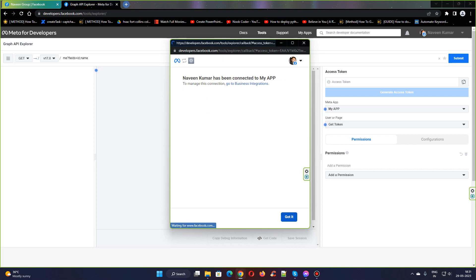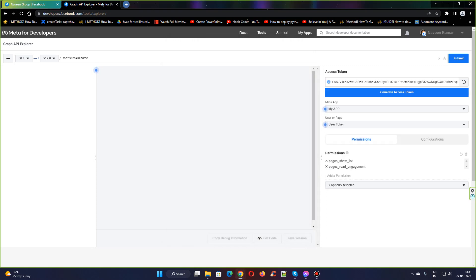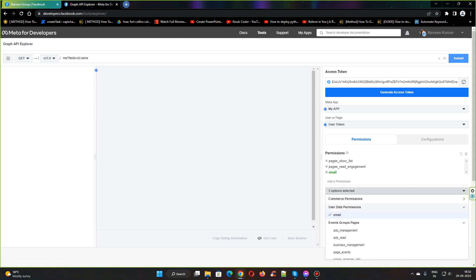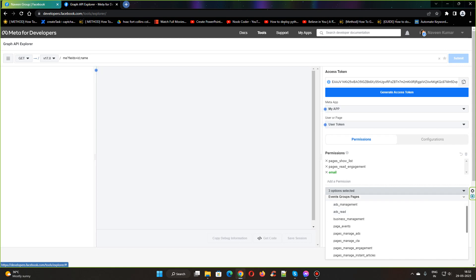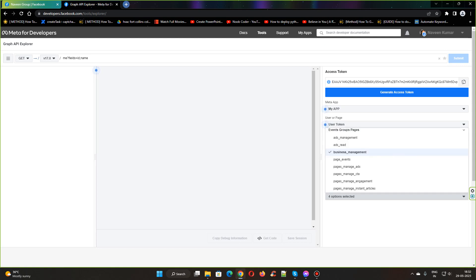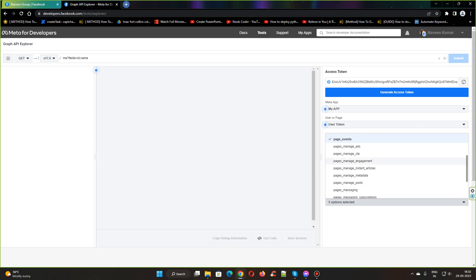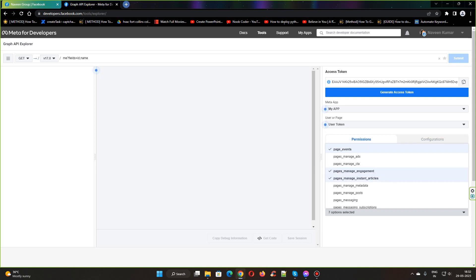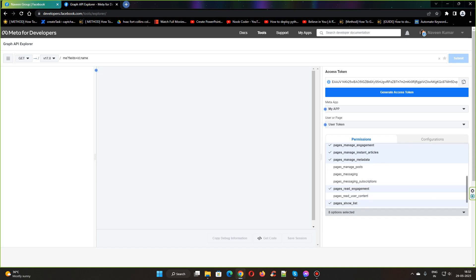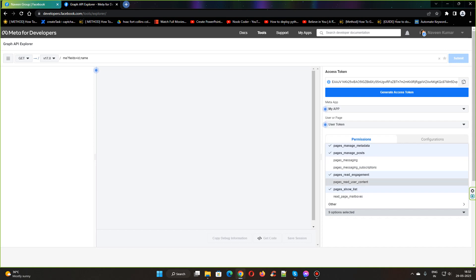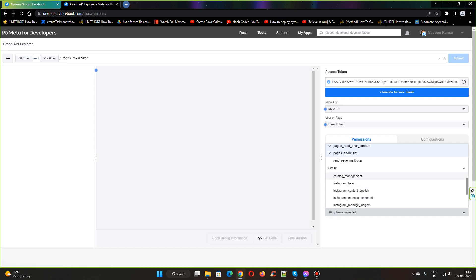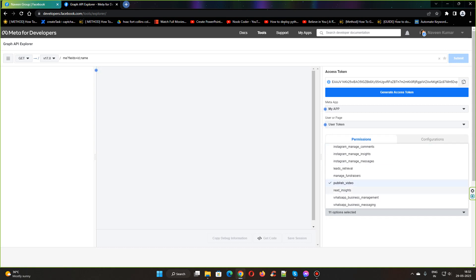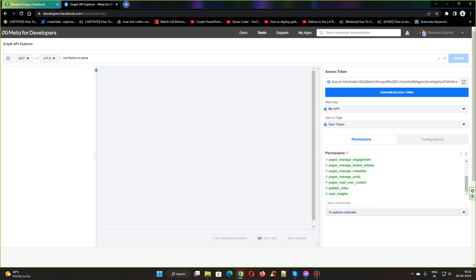We need to give the permissions for the app. Select email from the user data permissions. From pages, I can select business management, page events, page manage engagement, page manage instant articles, pages manage metadata, pages manage posts, pages read user content. From other, I can select publish video and reading sites. These are the permissions that are required for us.